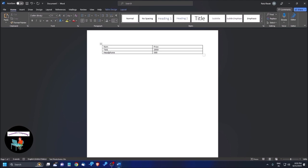If I press Tab here — note this is the last row — if I press Tab here, another row will automatically be created. So a column will not be created, but a new row will be created automatically if I press Tab at the last cell. This is how you can create a default table.